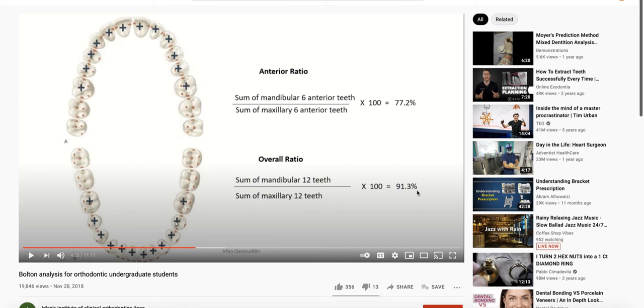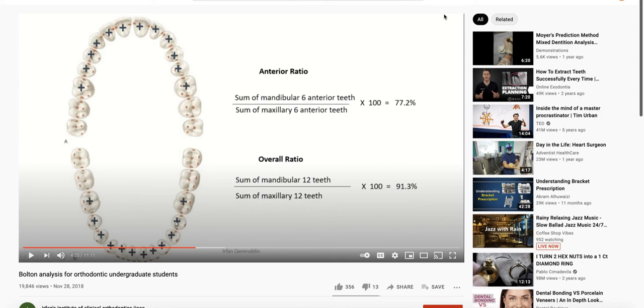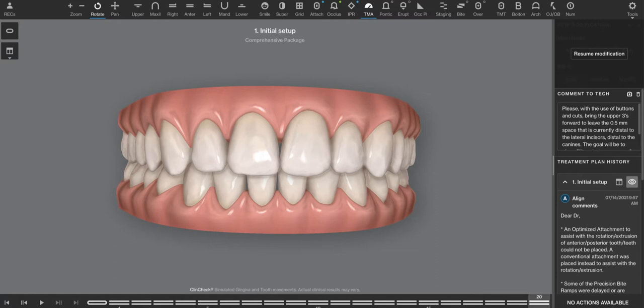That number comes out to 91.3%. In the paper, I believe he talked about standard deviations away from that average, which complicated it. And the purpose of today is not to go down that rabbit hole. But instead, thank Invisalign for simplifying it. And what they do is they express it in millimeters.